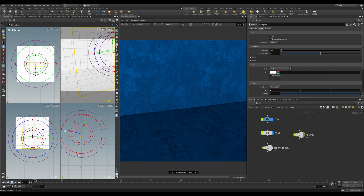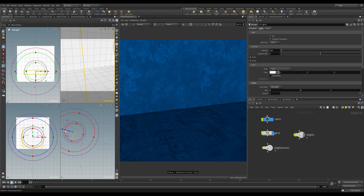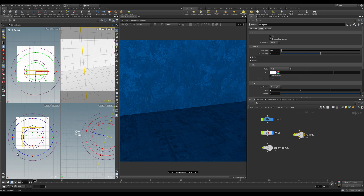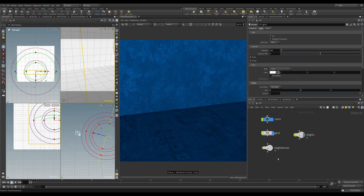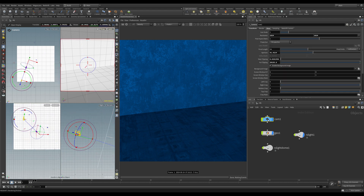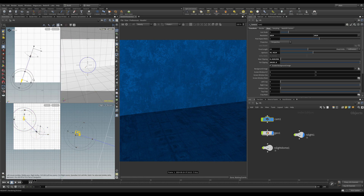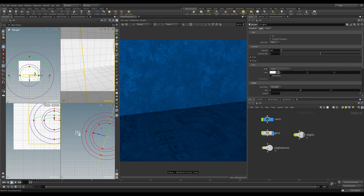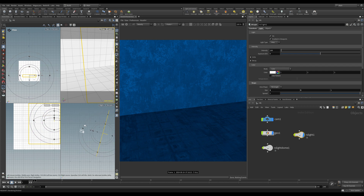If we come to the side view we can just lift that up above the ground plane. If we zoom in we can see the camera — let's select that camera. You can see it from the other two views, just to give us an idea of where our light is in relation to the camera itself.